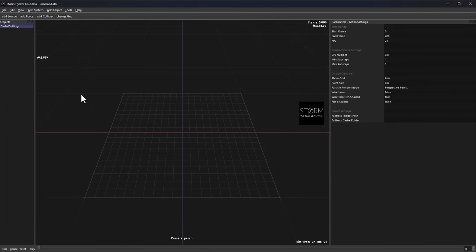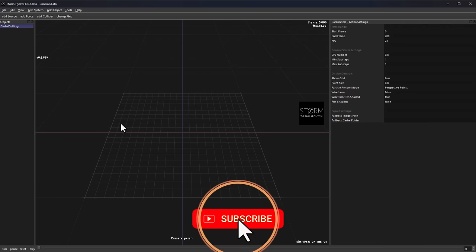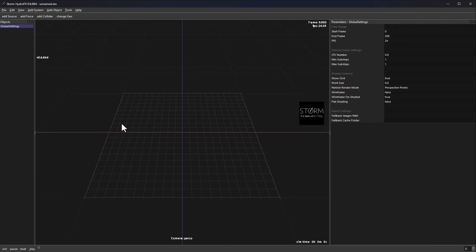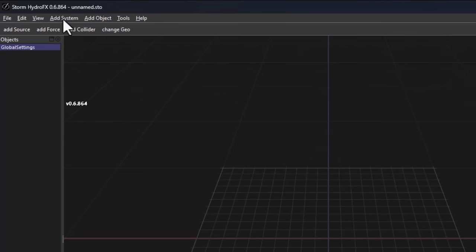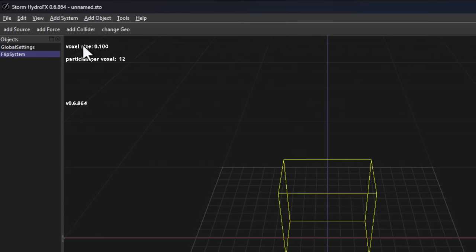This is what Storm Hydro FX currently looks like. It's worth mentioning that it's still in beta and a couple of things are still under development. To start creating fluid simulation, all you need to do is add a system by going over to Add System and adding the FLIP system.